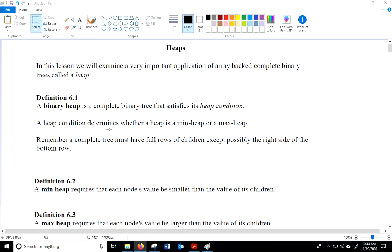A binary heap is a complete binary tree that satisfies what's called the heap condition. The heap condition determines whether a heap is called a min-heap or a max-heap. A min-heap is one in which the smallest value is at the top, and a max-heap is one in which the biggest value is at the top.